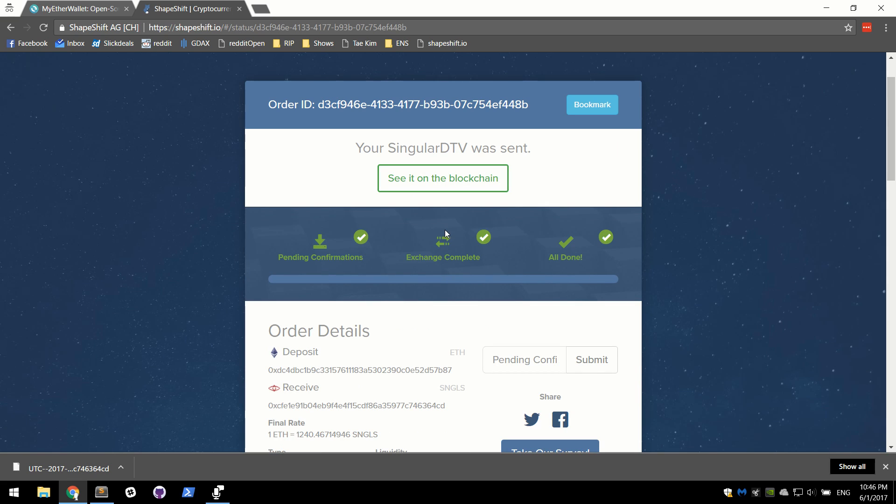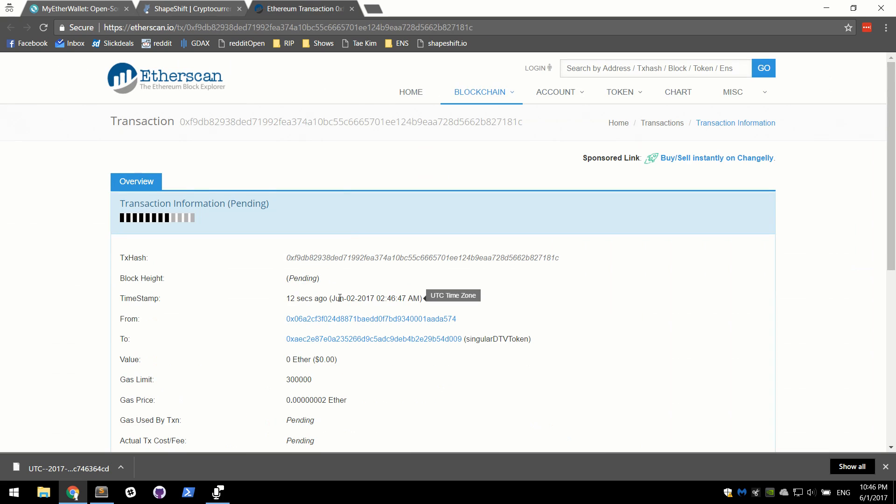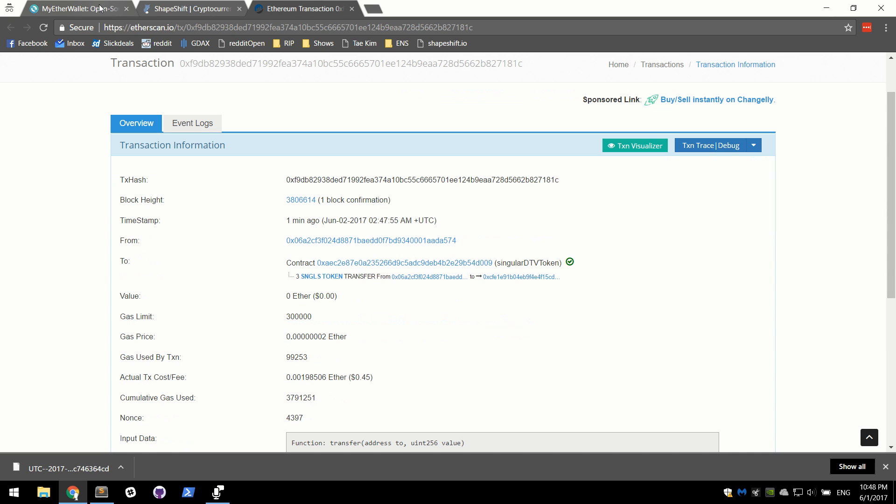All right. The transaction is done. Our singular DTV has been sent. We can even click to see it on the blockchain. It's currently pending. Okay. Awesome. The confirmation is done.